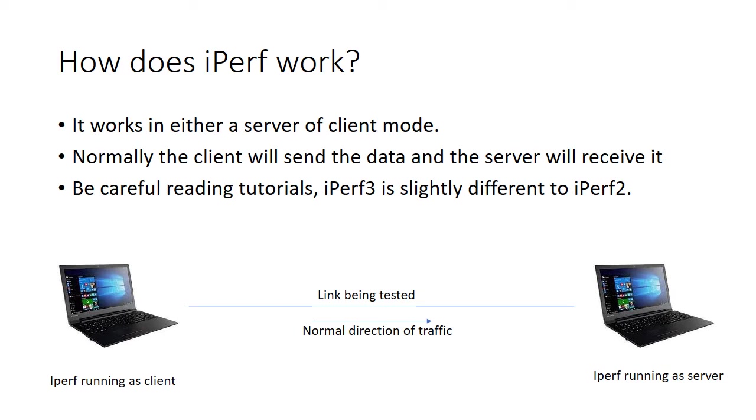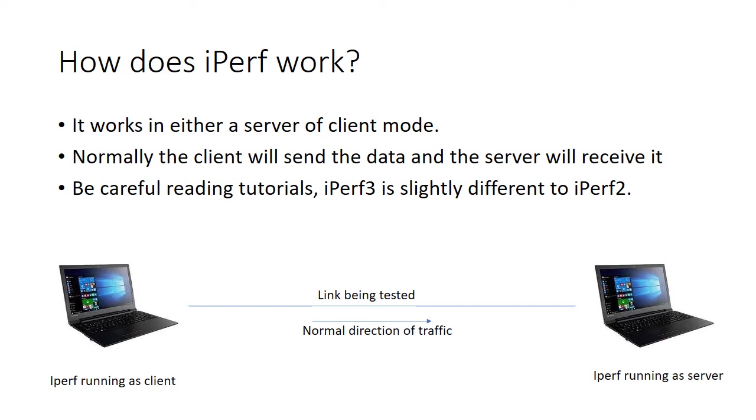What I would recommend if you do read other tutorials about using iPerf, then I would say that iPerf 3 works slightly differently to iPerf 2. And one of the noticeable differences is that in iPerf 3, you don't have to explicitly set up UDP mode. Whilst in iPerf 2, you do have to do this only for the server side. So there are small differences, but you'll see that explained in the examples that I've got on the next slide.